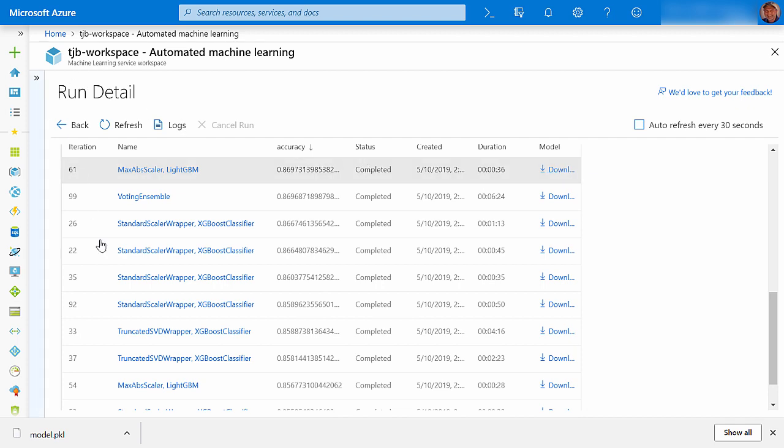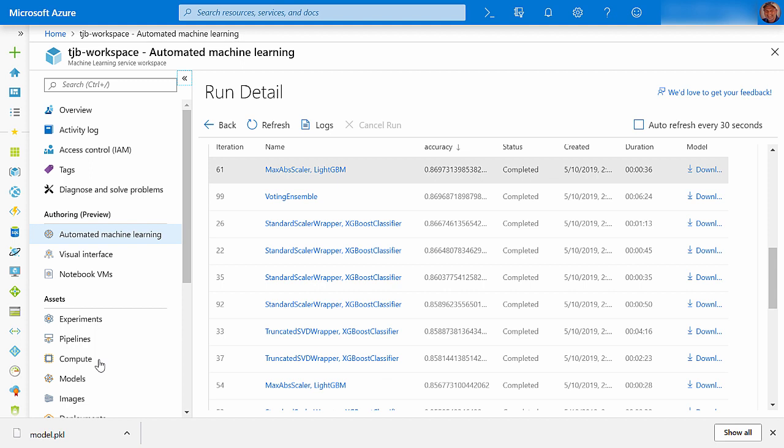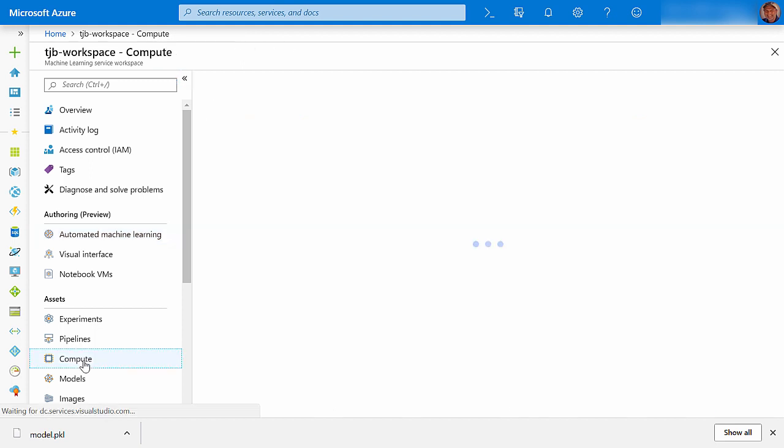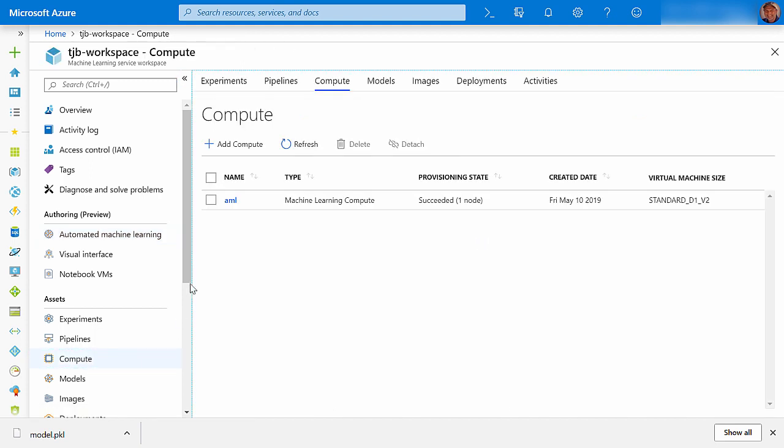The last thing that I'm going to do is clean up after myself by deleting my compute cluster. Since I allocated it with a minimum of one VM, it will continue to run and incur charges, so I want to get rid of it as soon as my experiment ends.